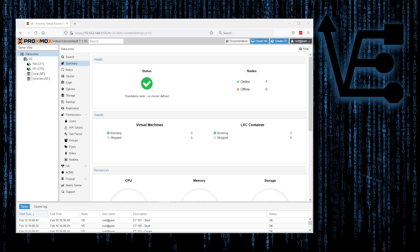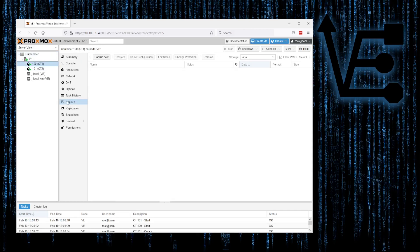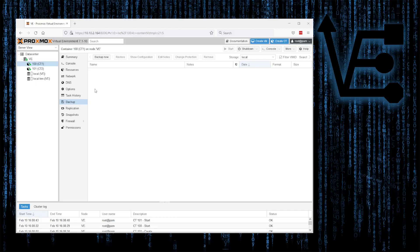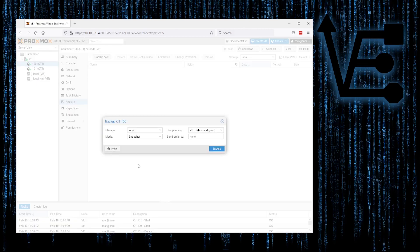The first way of backing up your container is going to be to select your container or VM, and then in this bar right here, select Backup. As you can see, mine was already selected. Then, we can go up here to Backup Now.